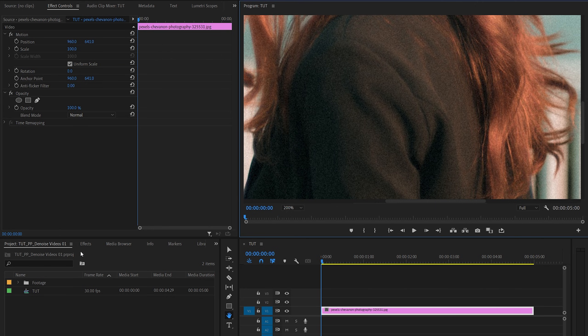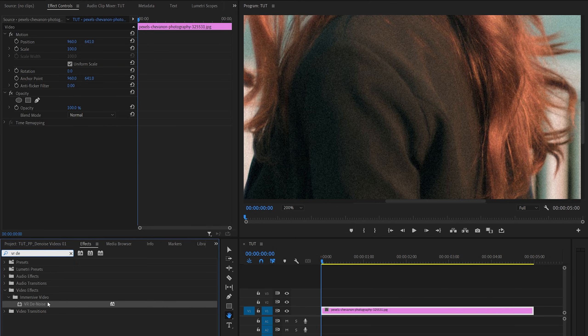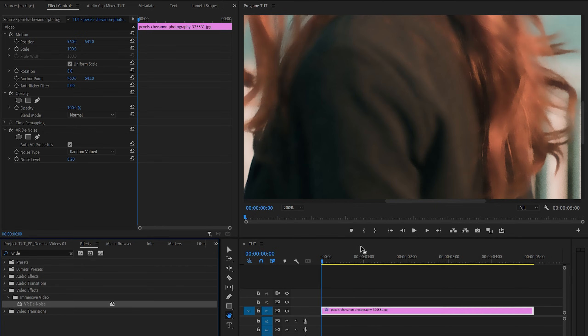And to remove the noise, we're going to open the effects window and search for VR denoise. Very convenient. Drag that onto the layer. Then let me zoom back out.